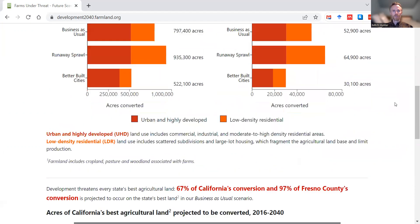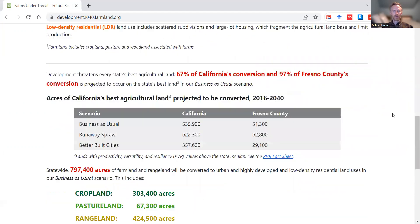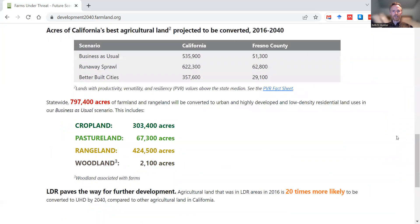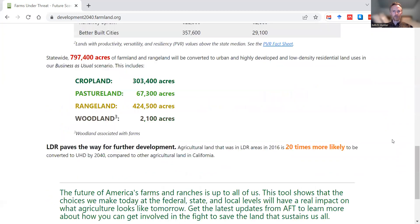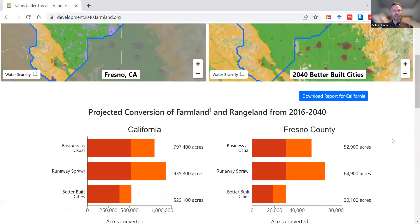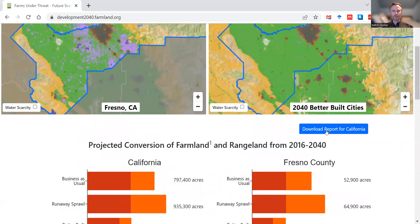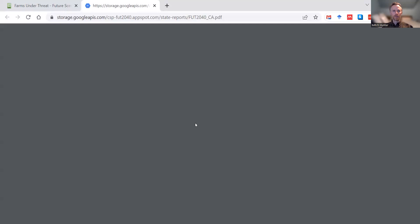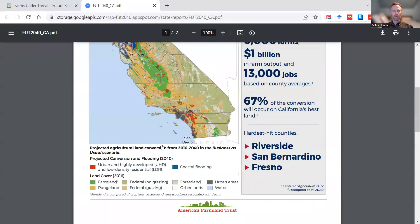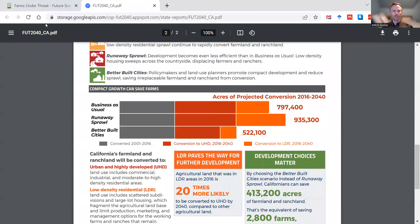There's more information below on the conversion of each state's best land, the breakdown by land type, and more. And if you have a state selected, you'll see a blue button that you can click to download a two-page PDF report for each state.